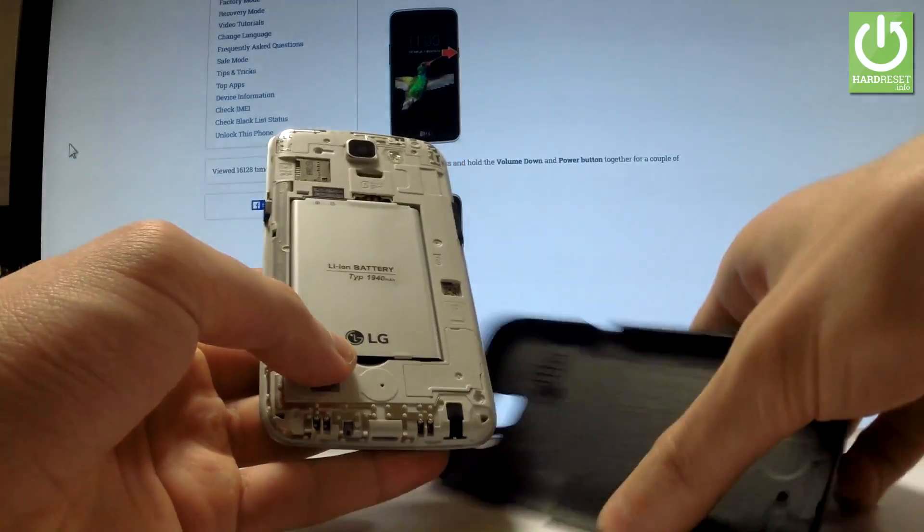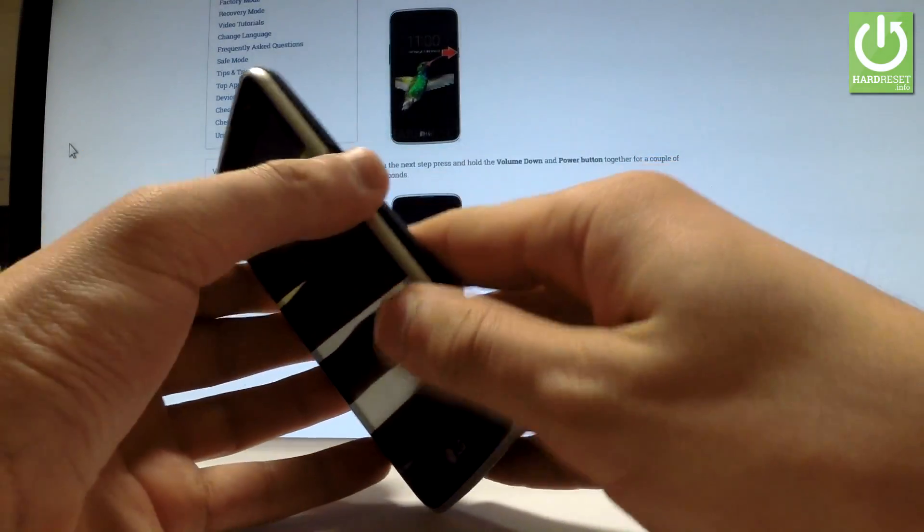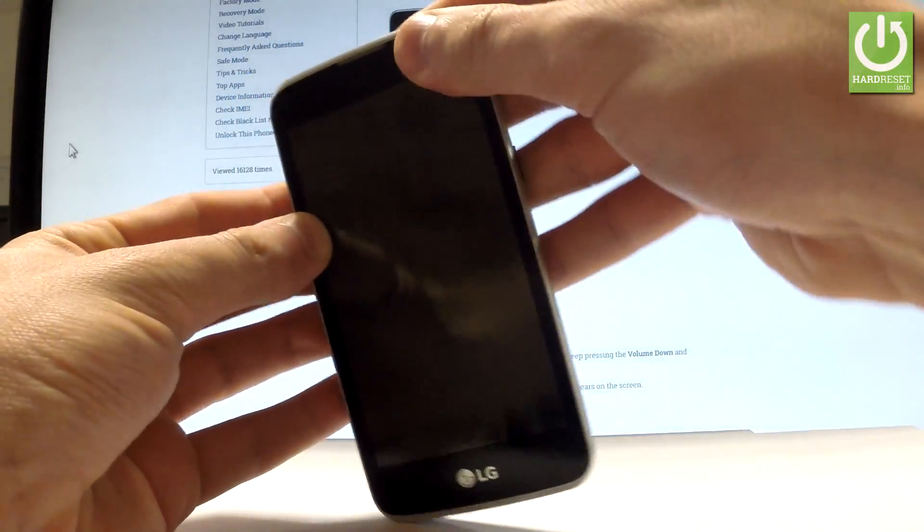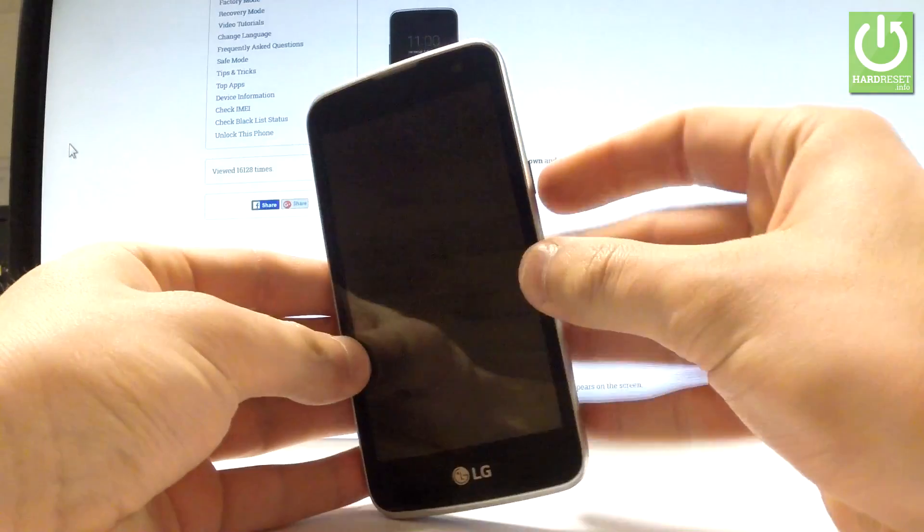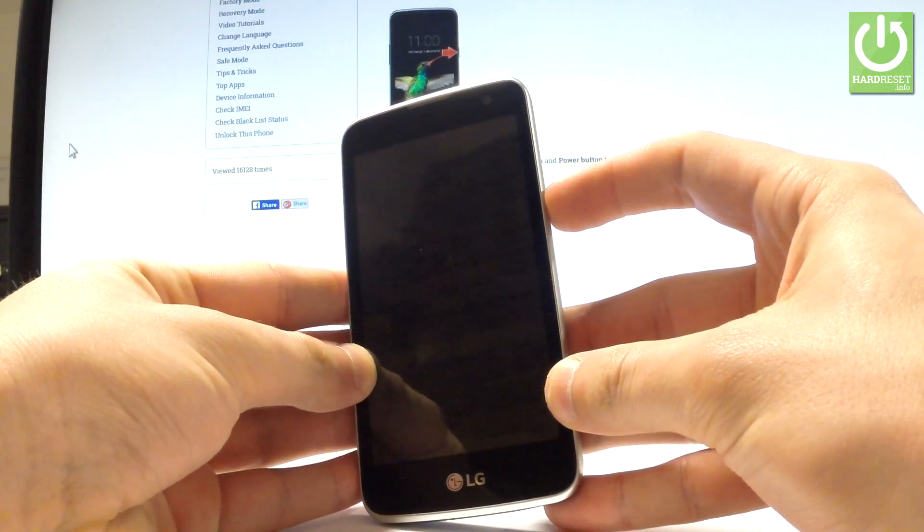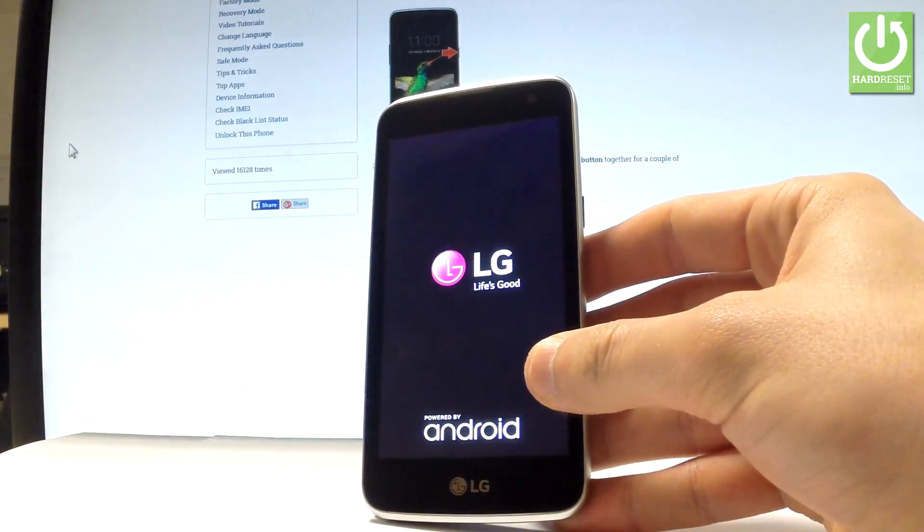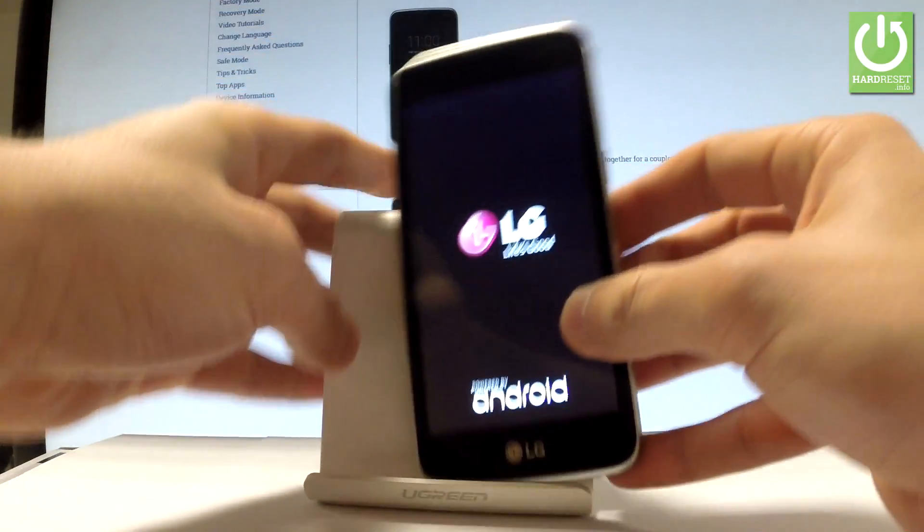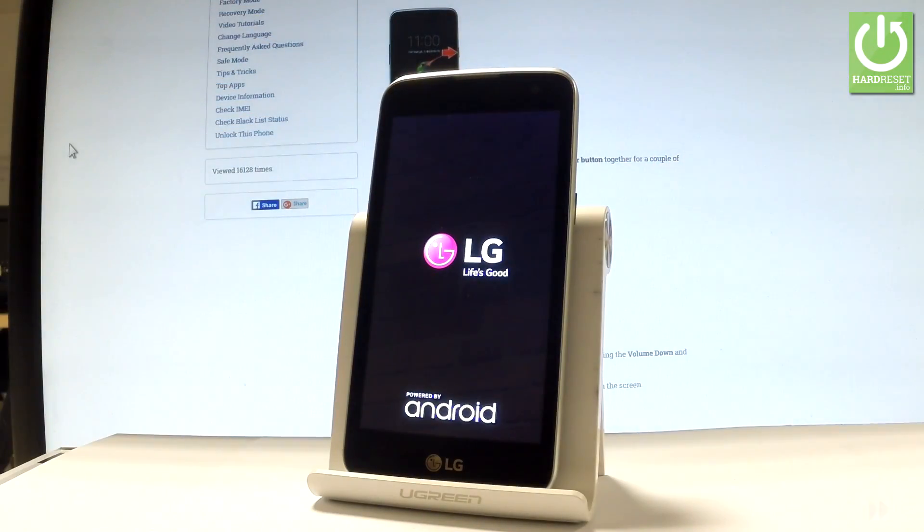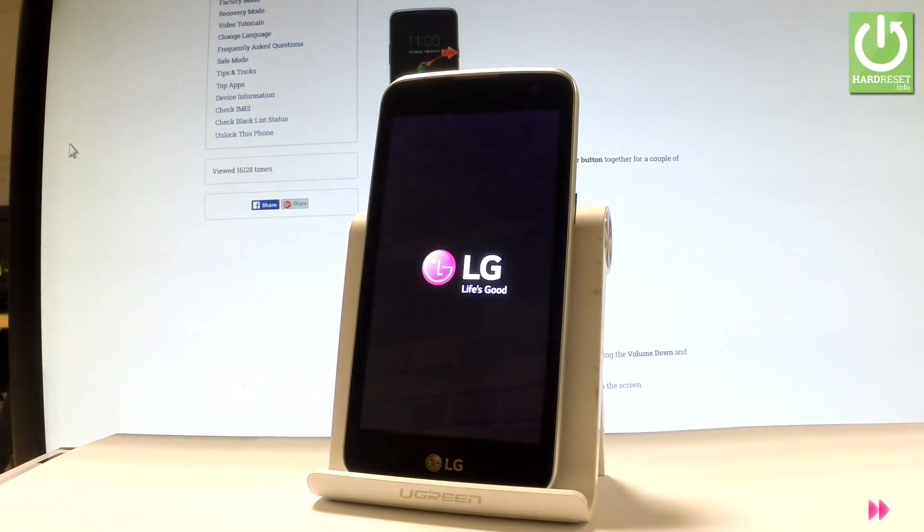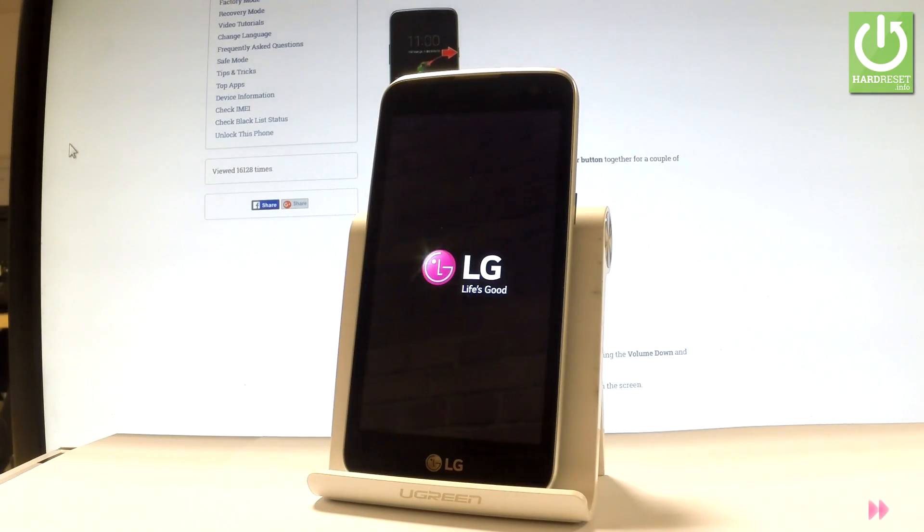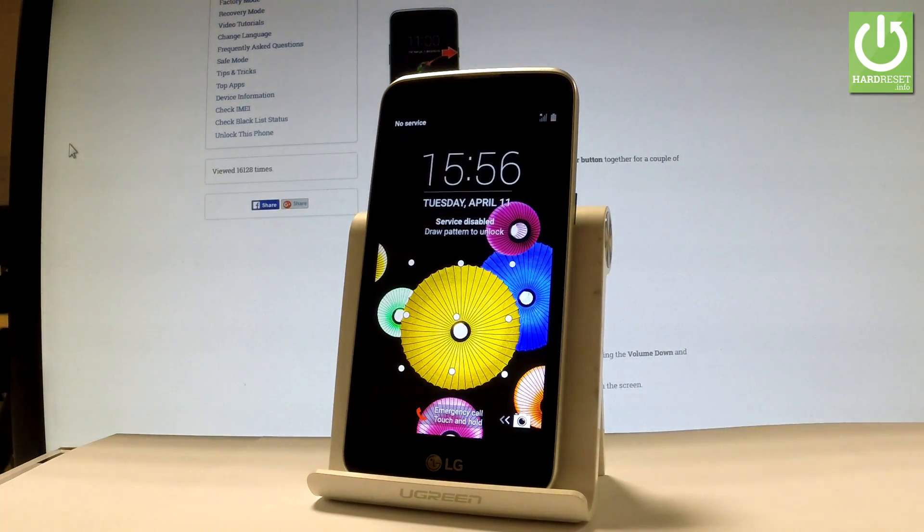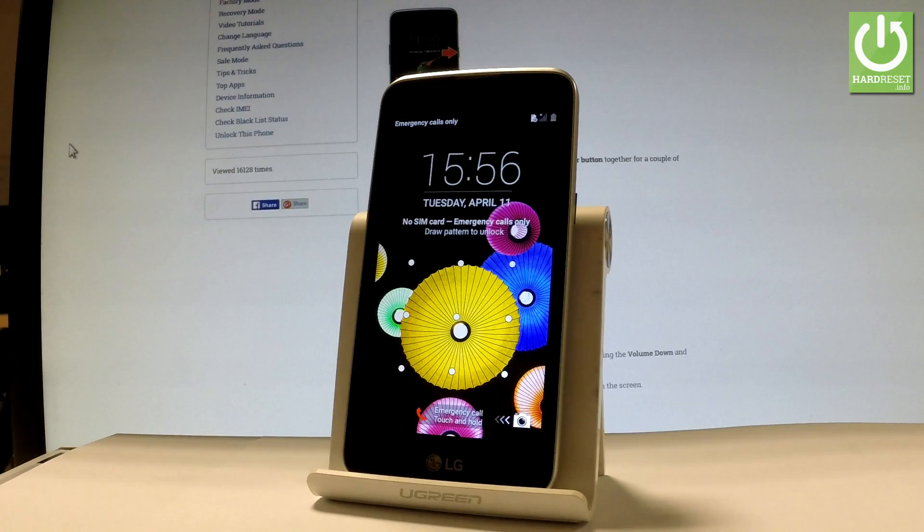Now you can switch on your device by holding the power key. LG Key4 is turning on. Let's wait a few seconds. Excellent, as you can see the phone goes into normal mode. Now you can use your device.